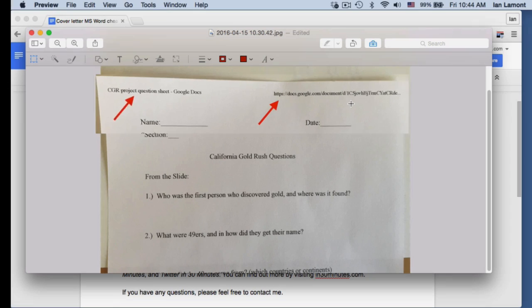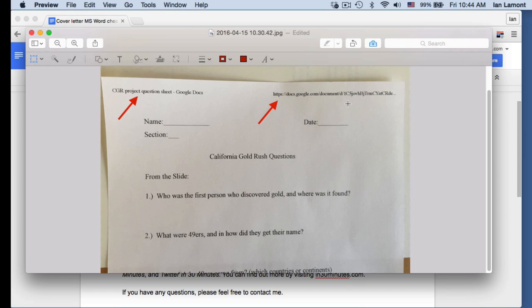And of course, when you're printing out a homework assignment or a report, you don't want these things to appear in the header. And the question is, first of all, why does this happen? And then the second question is, how do I get rid of them?